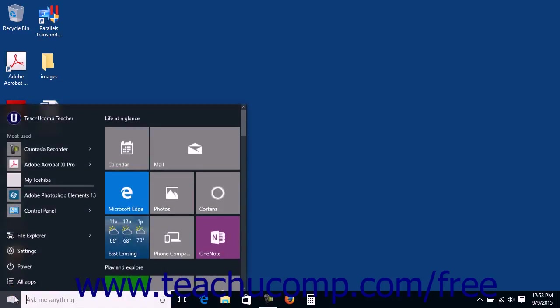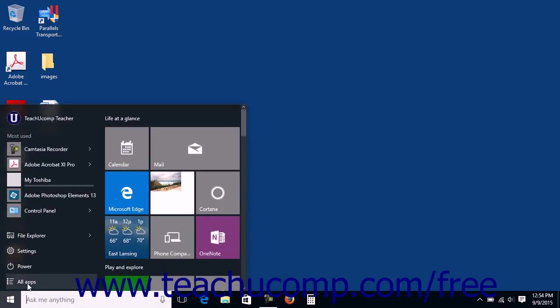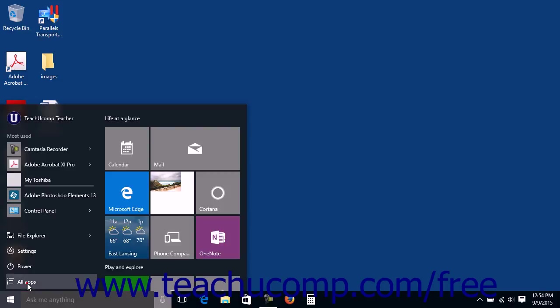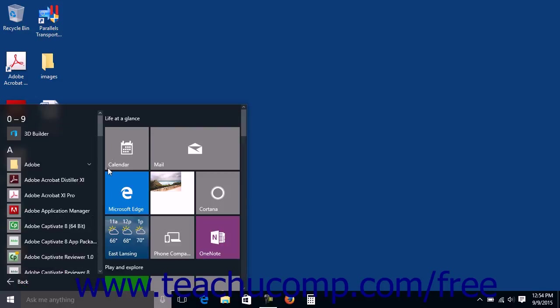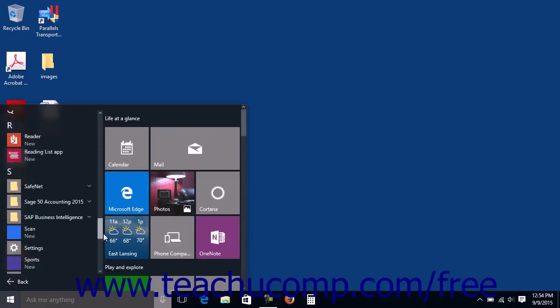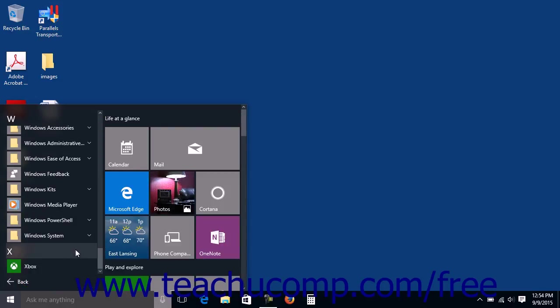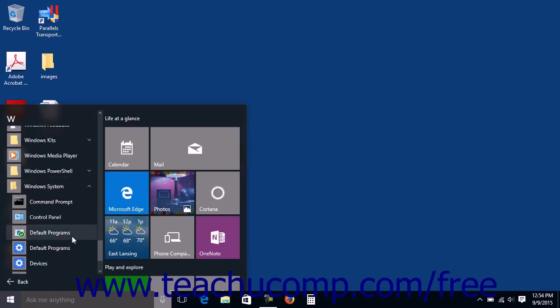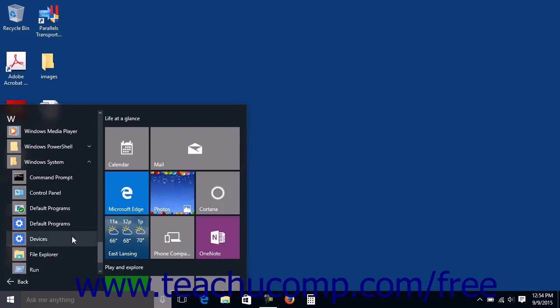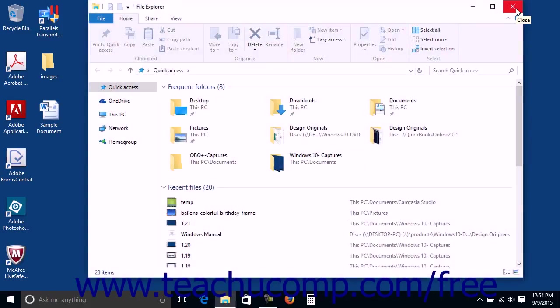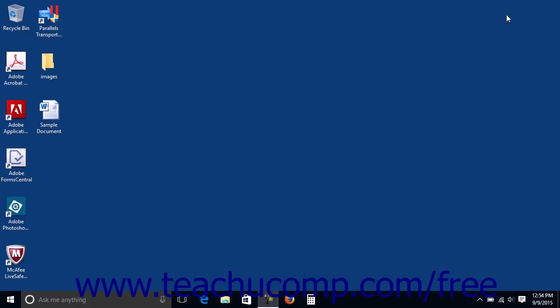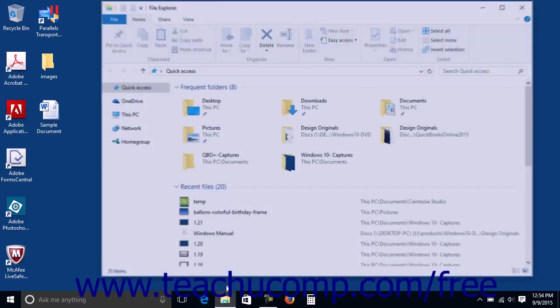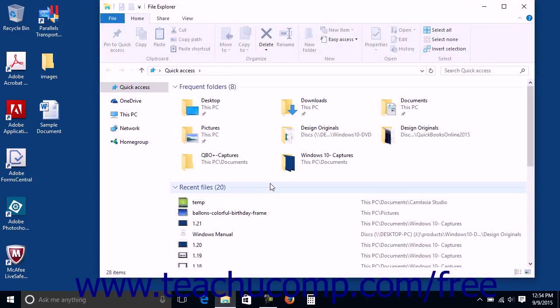You can start File Explorer in Windows 10 by clicking the File Explorer app that appears within the Windows System folder in the All Apps listing within the Start menu or Start screen. You can also access it from the desktop by clicking the button for File Explorer that appears within the taskbar at the bottom of the desktop by default.